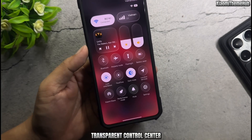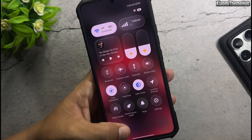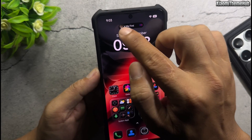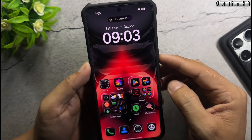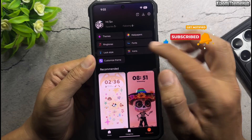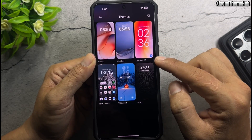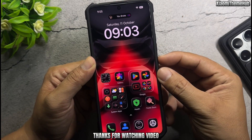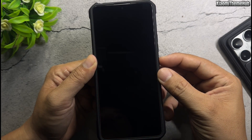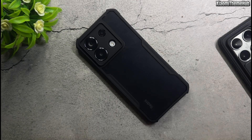Home Screen with Transparent Control Center. Home Screen Dynamic Music Player.